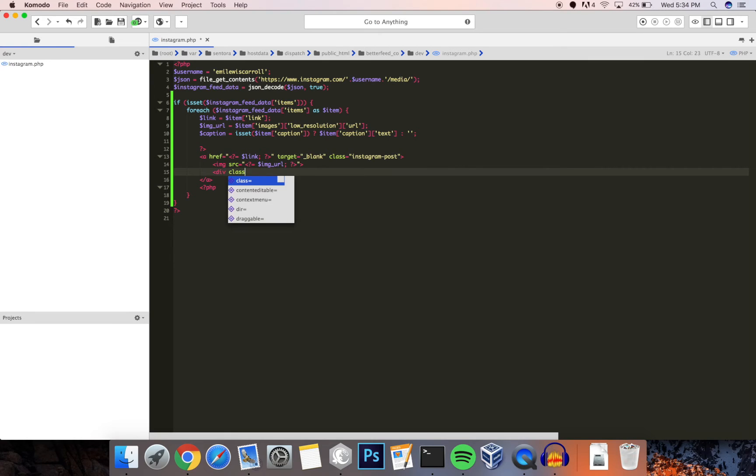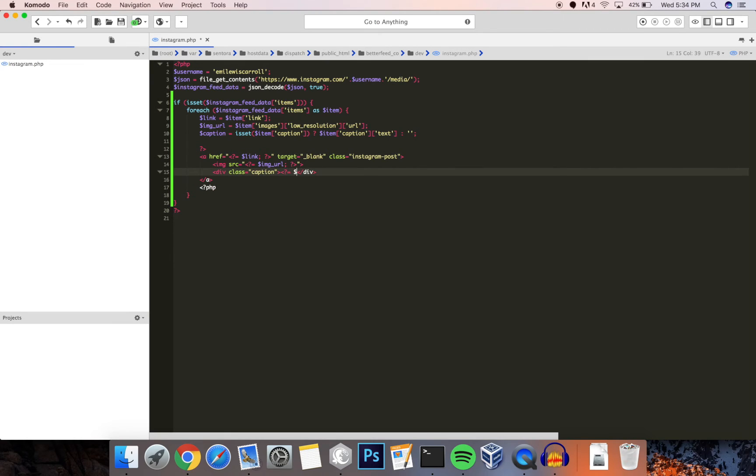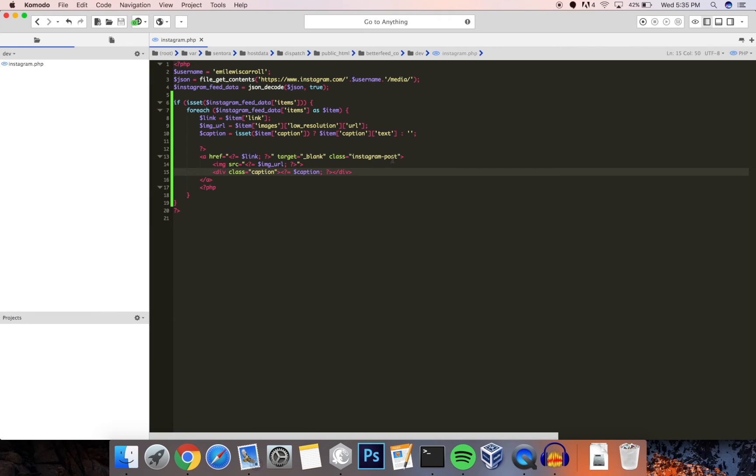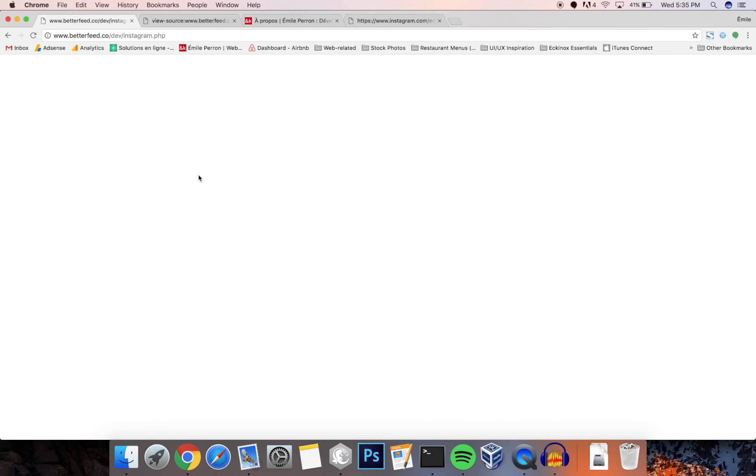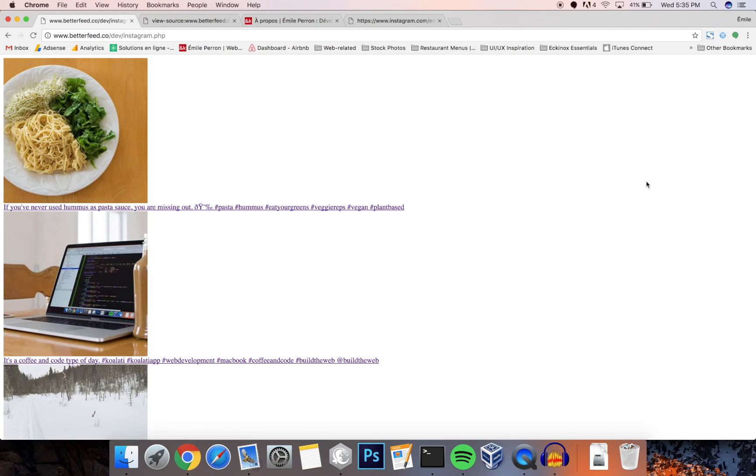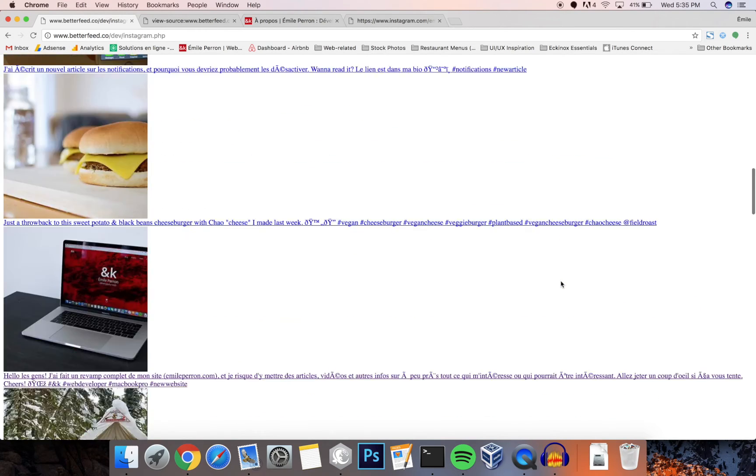And finally our caption is going to be here, so let's output that right here. So what we have right here is a very simple and straightforward layout for our feed. So let's see what it looks like. So this is what we get: a simple Instagram feed in which we have our picture, our caption, and a link to the Instagram website.